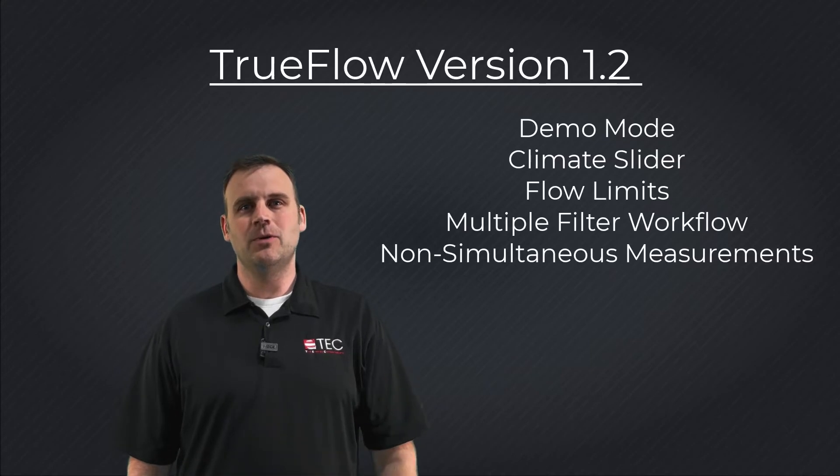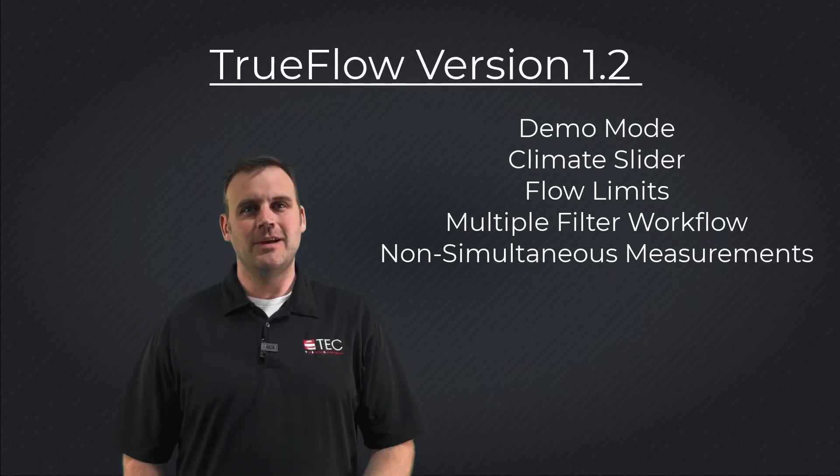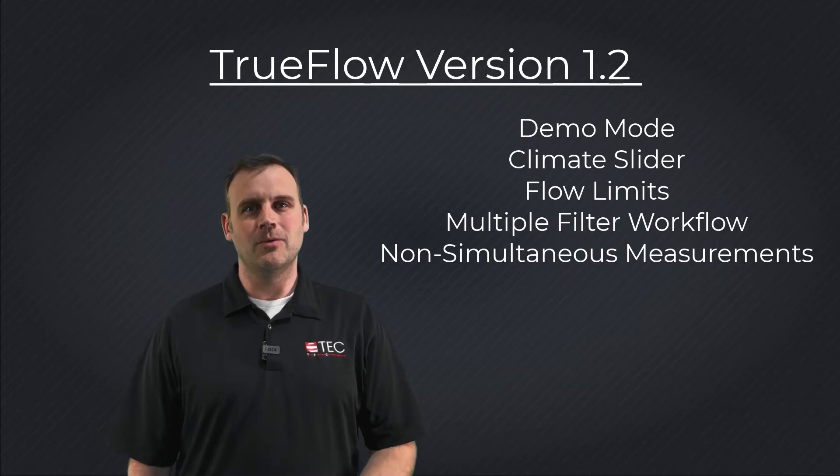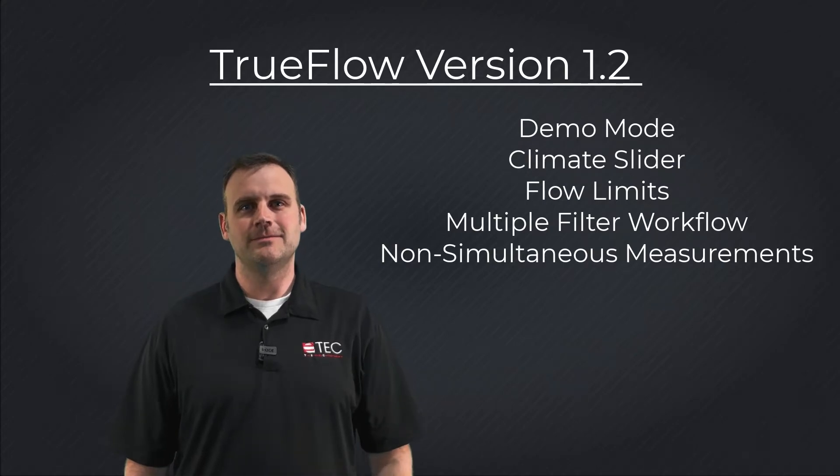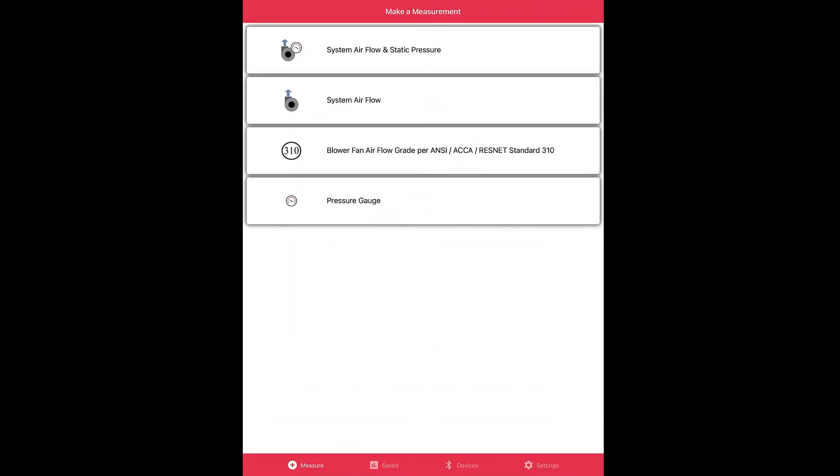So we got some more cool features for the TrueFlow app. This is version 1.2 of that release. Stay with me because I'm going to take you through them one by one. Okay, let's open the TrueFlow app now.